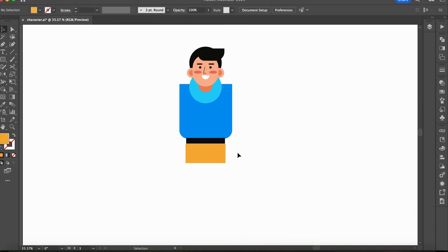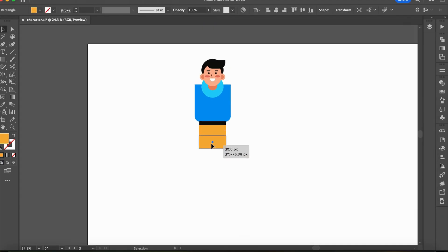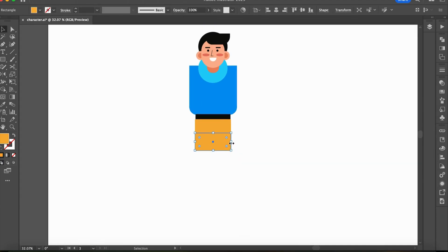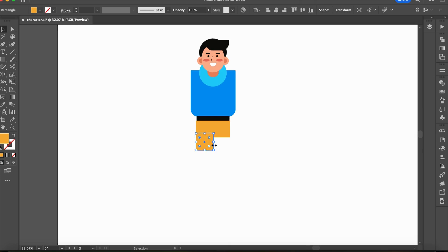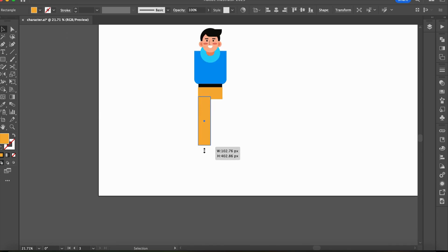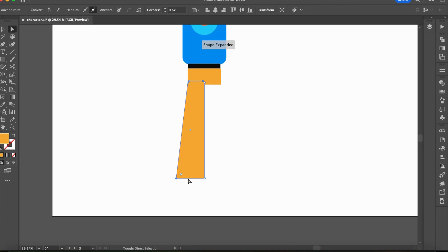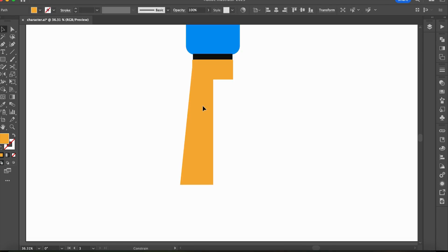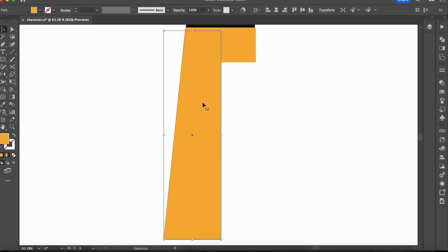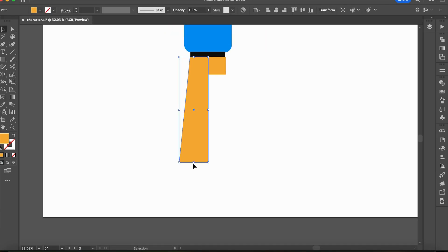Using rectangle shapes for the legs and then make slight adjustments as needed. Mirror or transform it for the other leg.